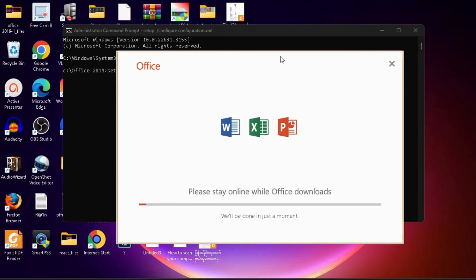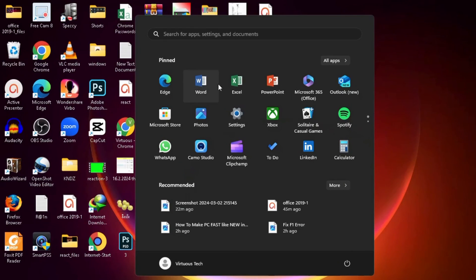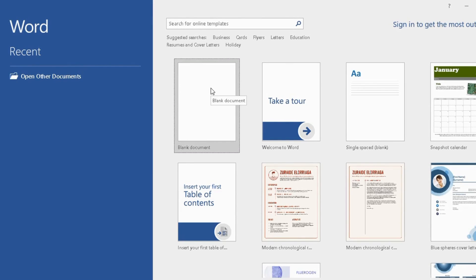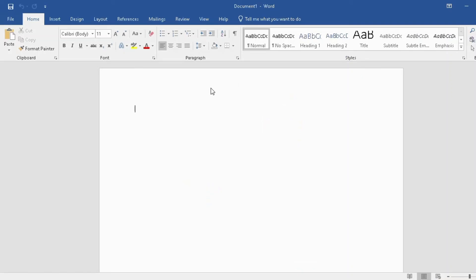Now Office 2019 is installing. I will skip ahead to save your time. After installation you can see the Office applications that were installed. Office 2019 Professional Plus has been successfully installed and activated for free.